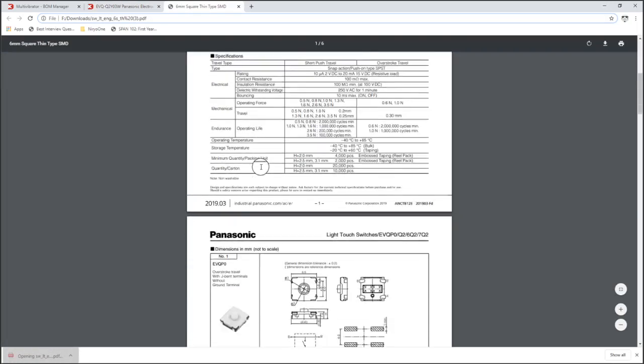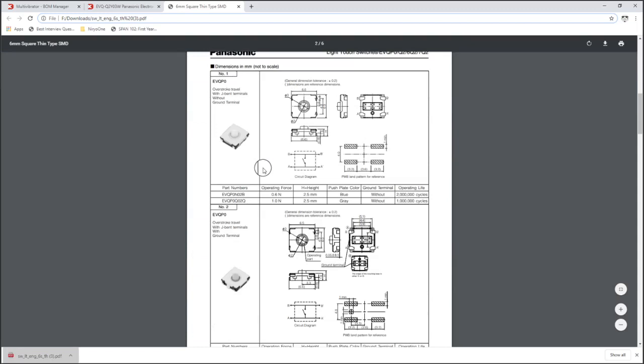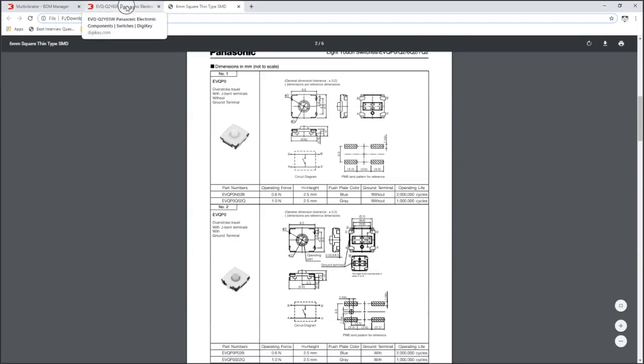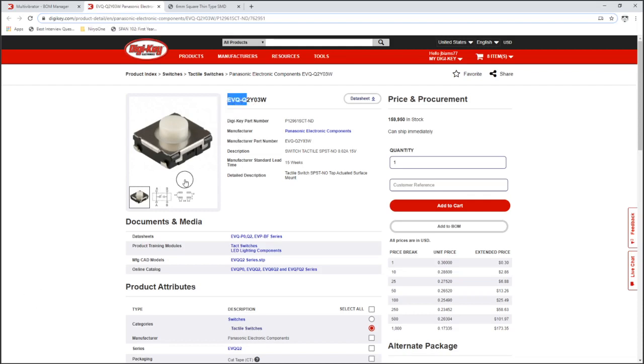Pulling up the datasheet you'll see that this datasheet, like many, contains multiple different devices on one datasheet. So you have to be careful to make sure you get the right device.